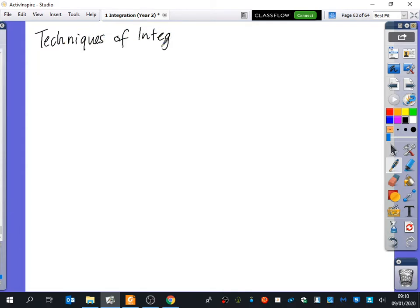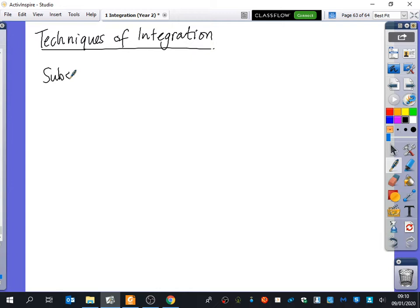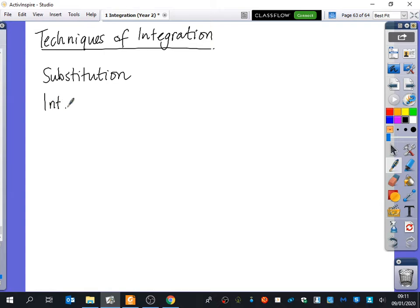Any suggestions? Substitution is going to be one of the techniques that we need to think about. What other kinds of things could we possibly do with integration? By parts - we could do integration by parts.